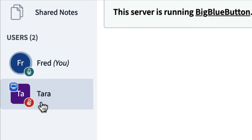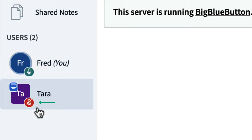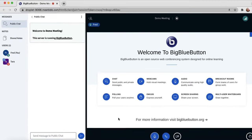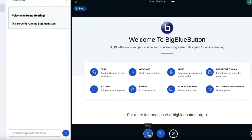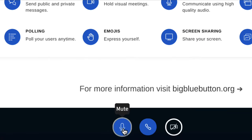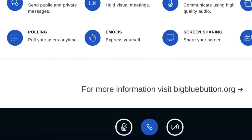The moderator, who also has a presenter icon, Tara, is currently muted. If I want to mute myself, I can just click on the mute icon and my microphone is now muted.